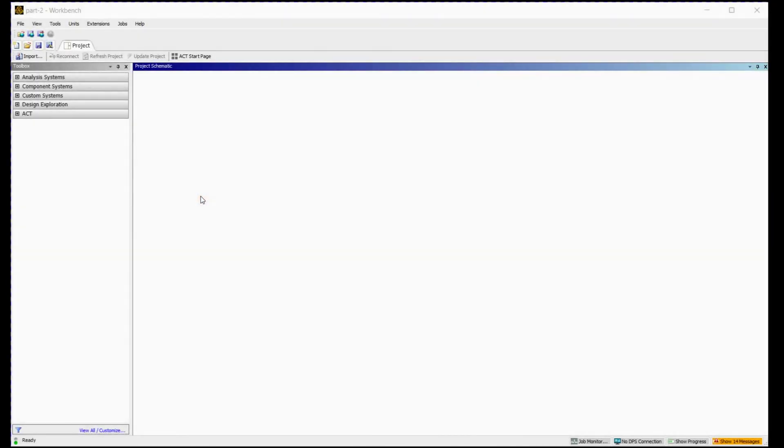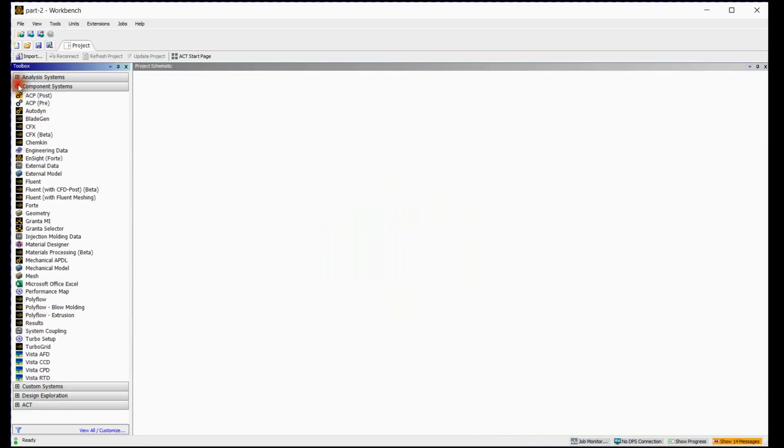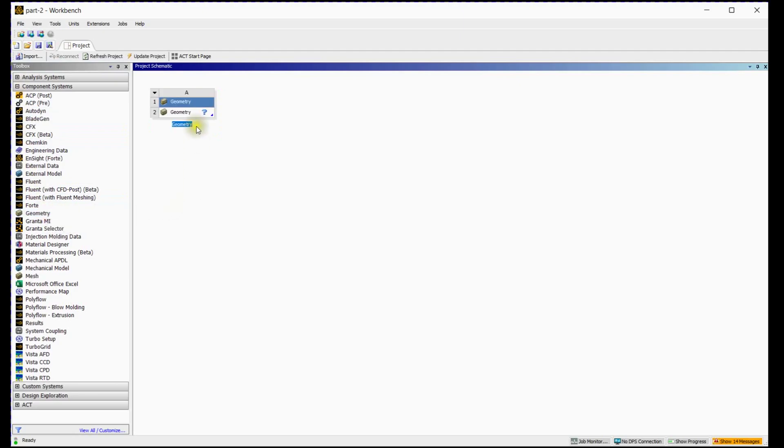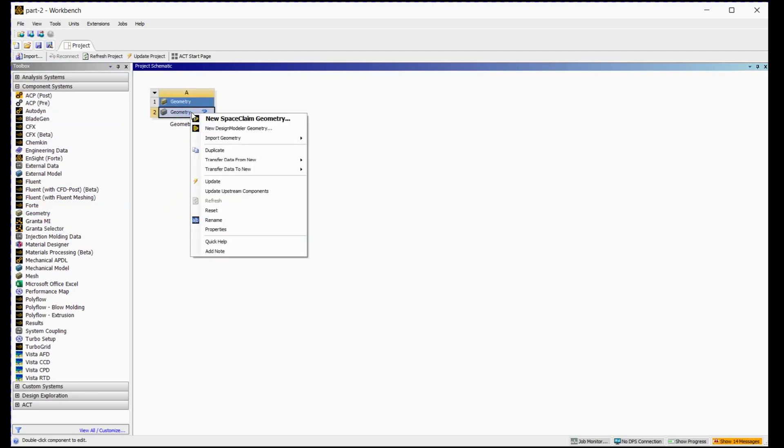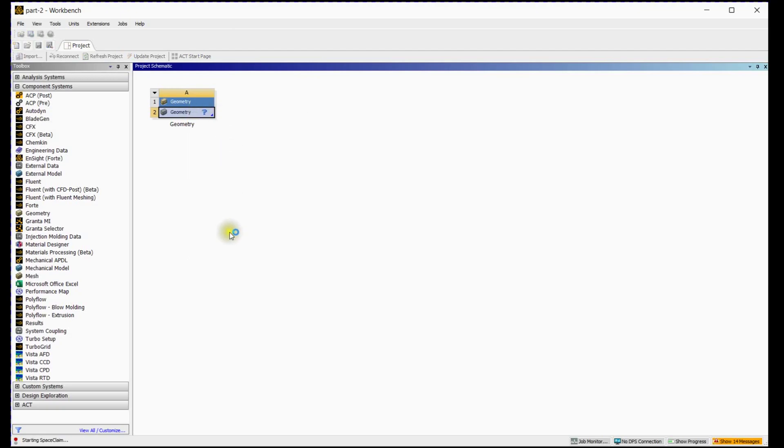Start the ANSYS workbench. Select geometry from the component systems. Next right-click on cell A2 and click on New Space Claim Geometry. You can see the progress left-down side here.